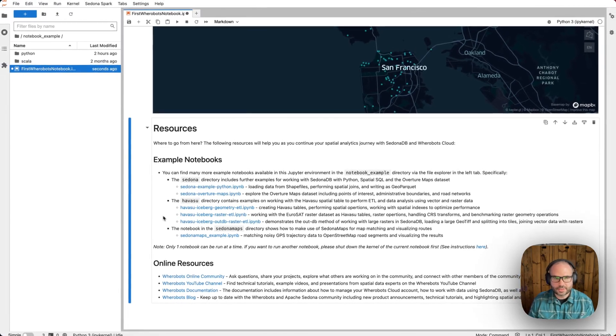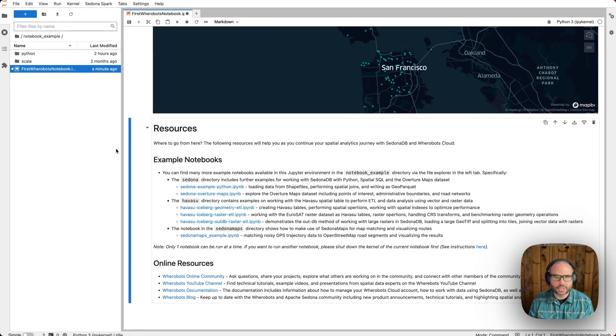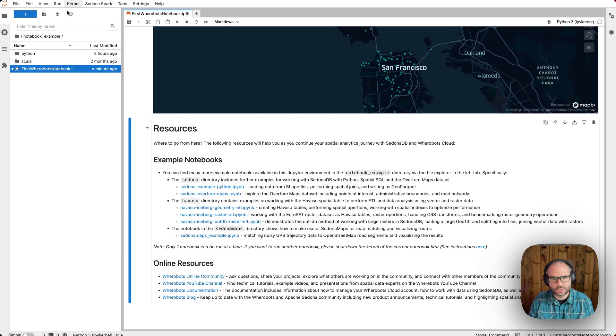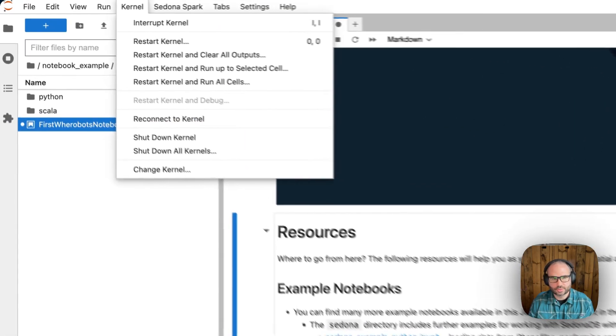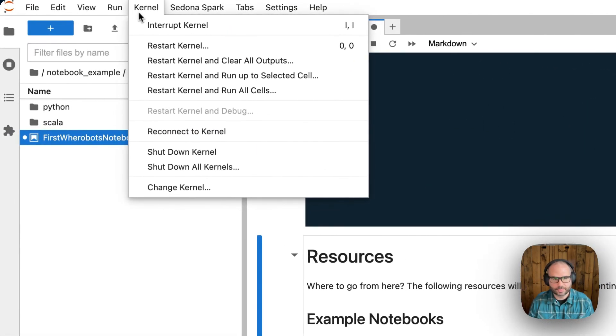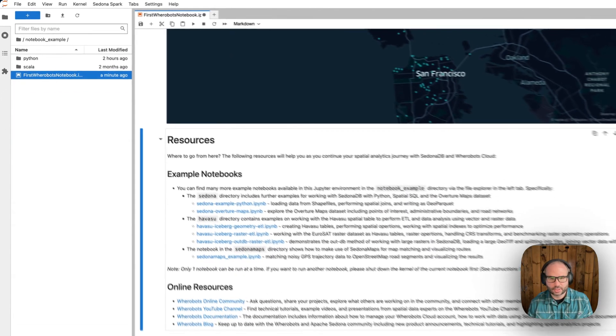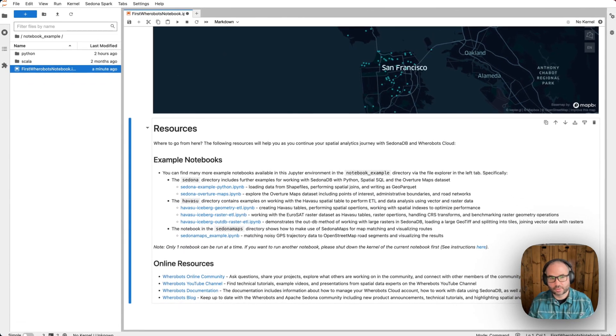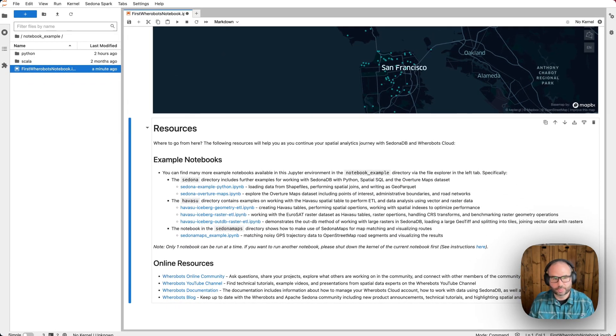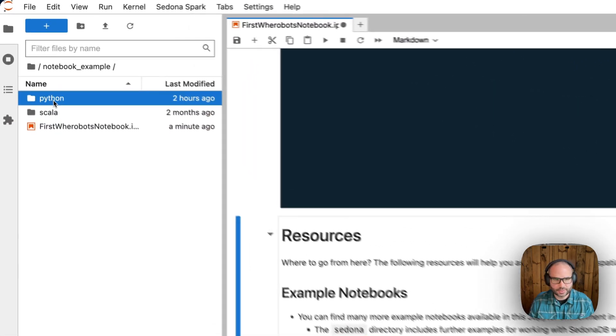One thing to note is that we can only have one notebook running at a time. So when switching notebooks, be sure to stop the kernel of your running notebook before switching and running a new notebook. Let's take a look at one of these sample notebooks.